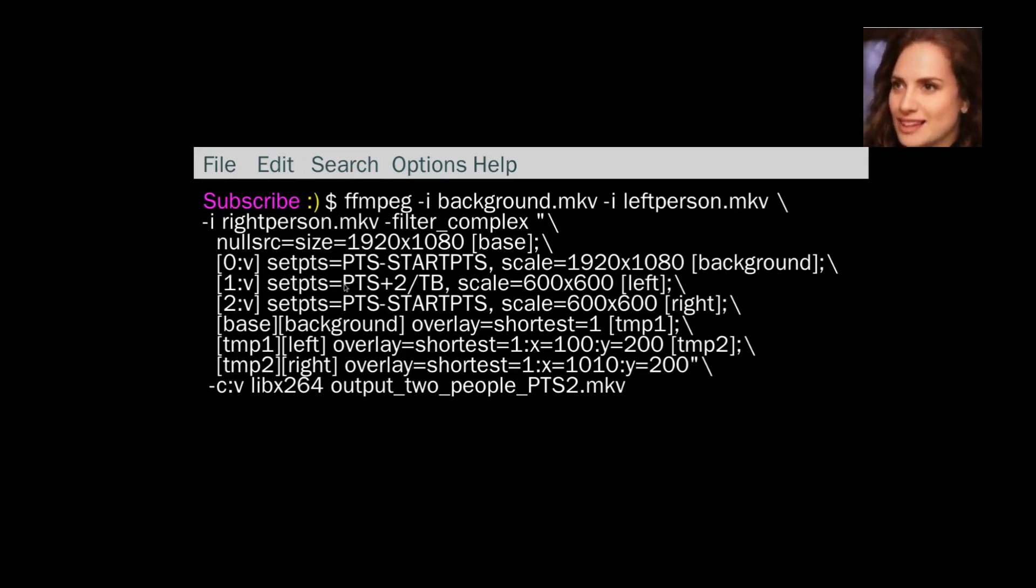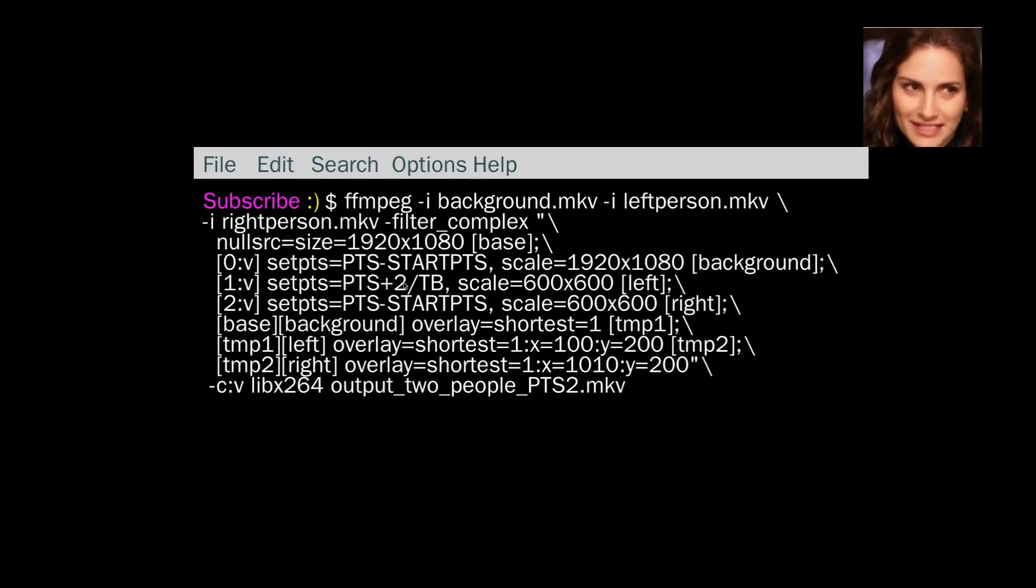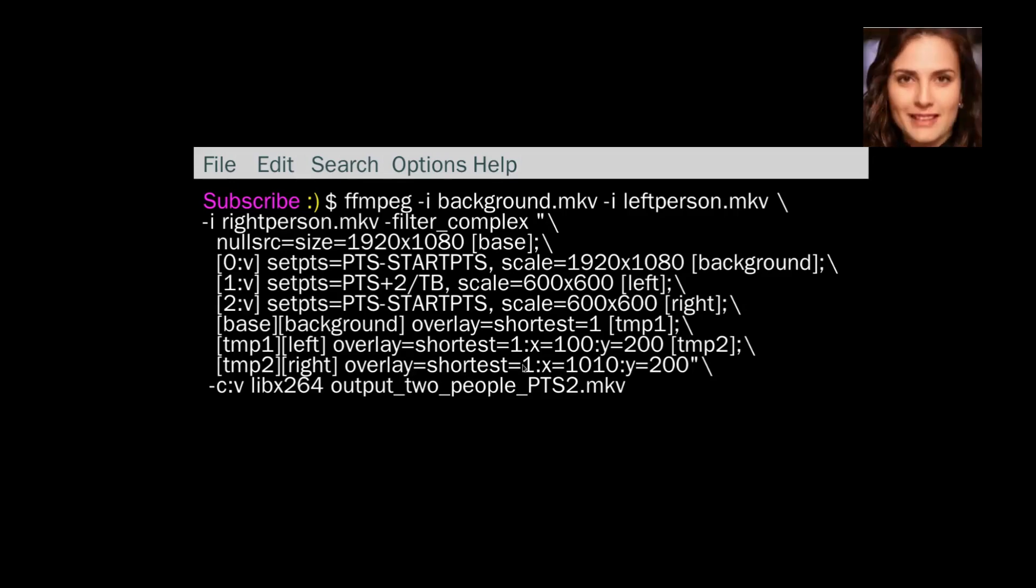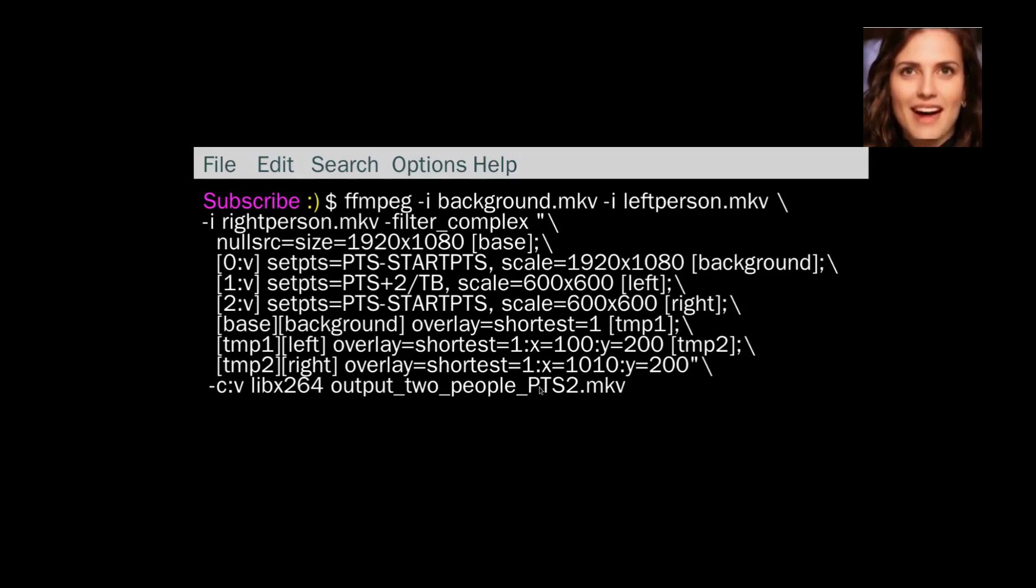You can do both. You can change the PTS plus 2, whatever, however many seconds you want to change it to. And you can also put between, or GTE, or LTE to adjust that part as well.